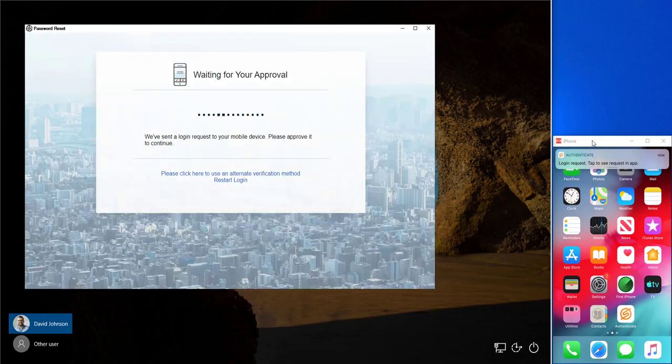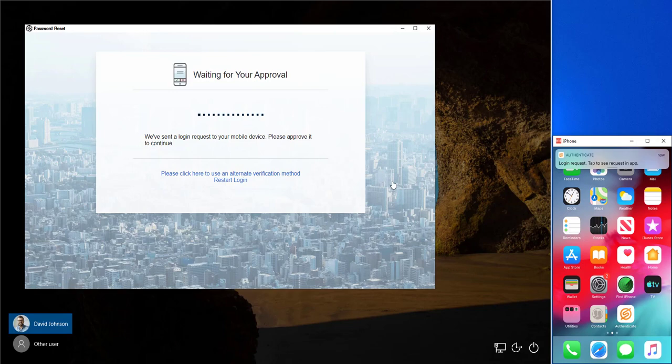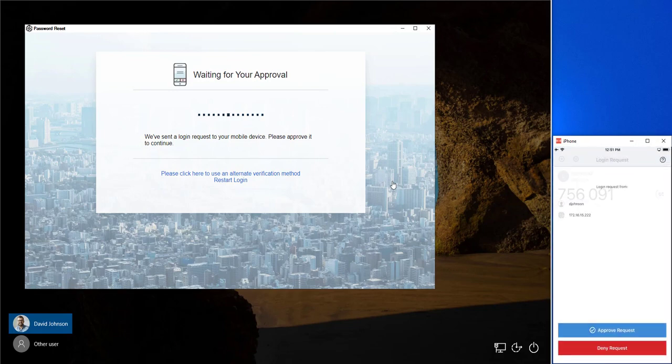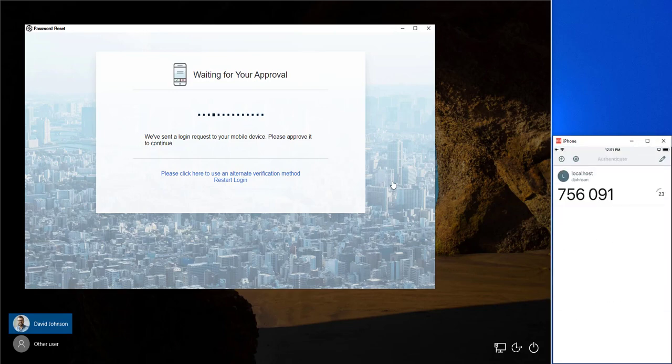Notice he gets the notification on his mobile device. He clicks it. Approves the request. Completing the authentication into the self-service password reset.